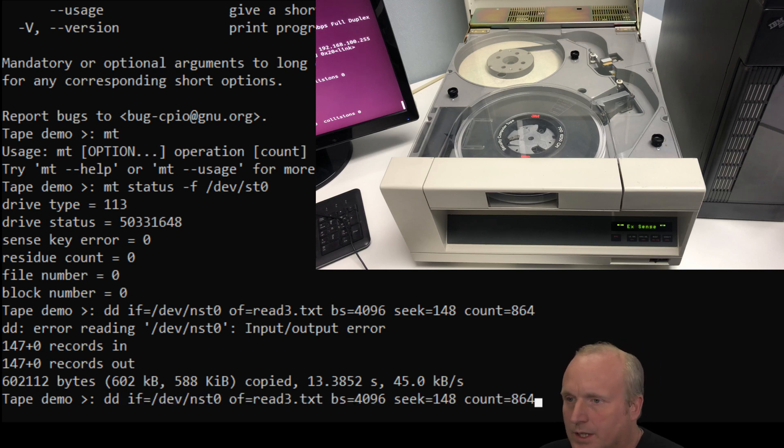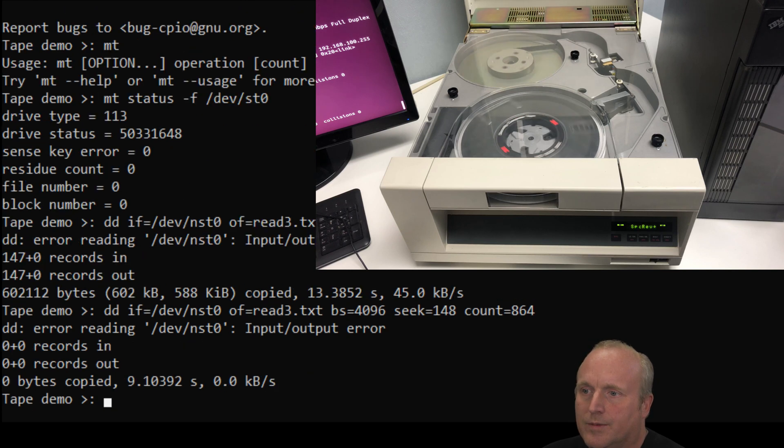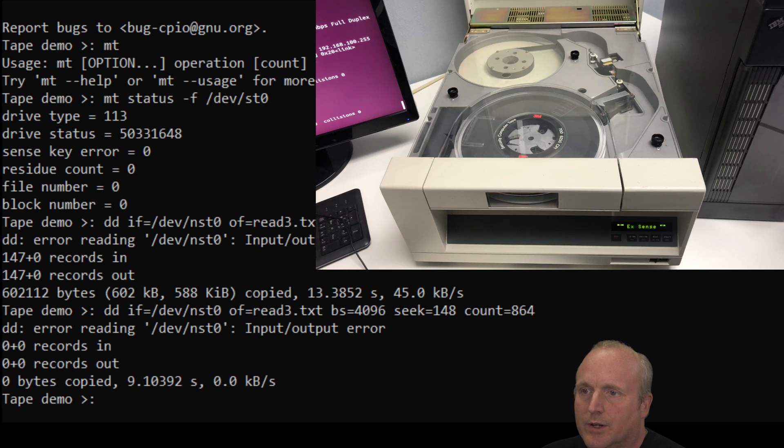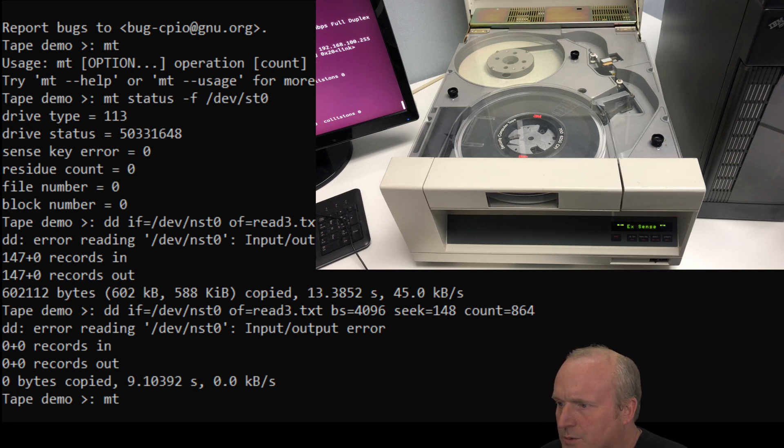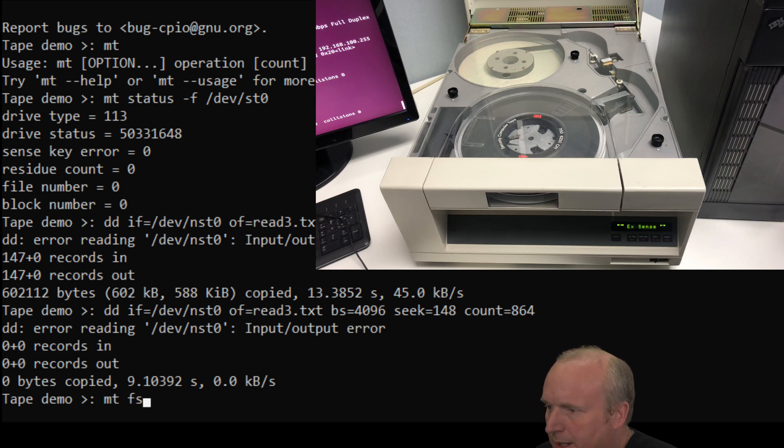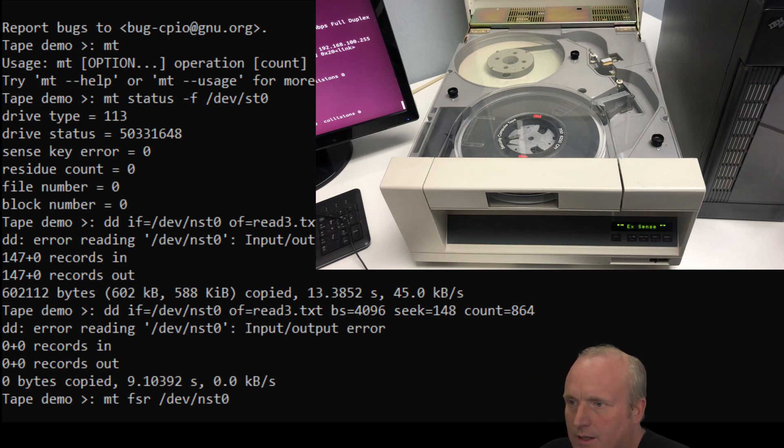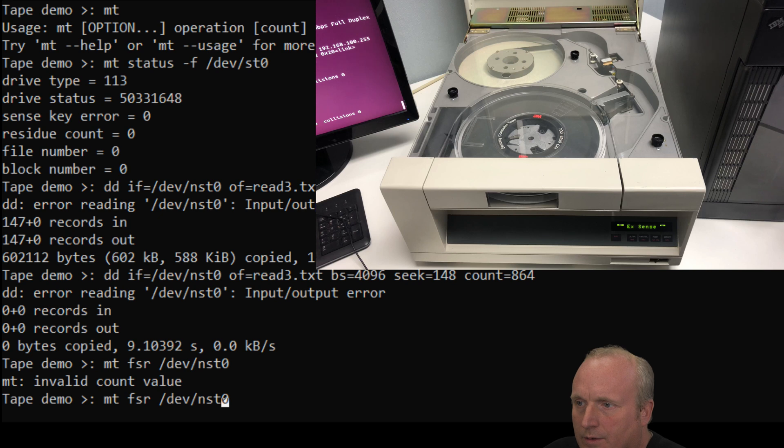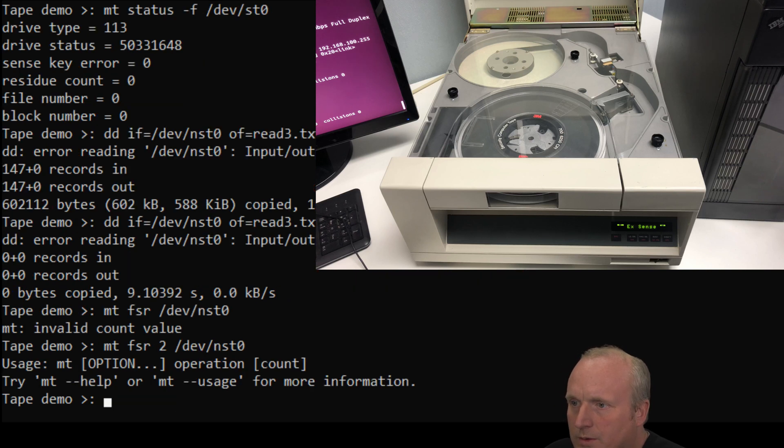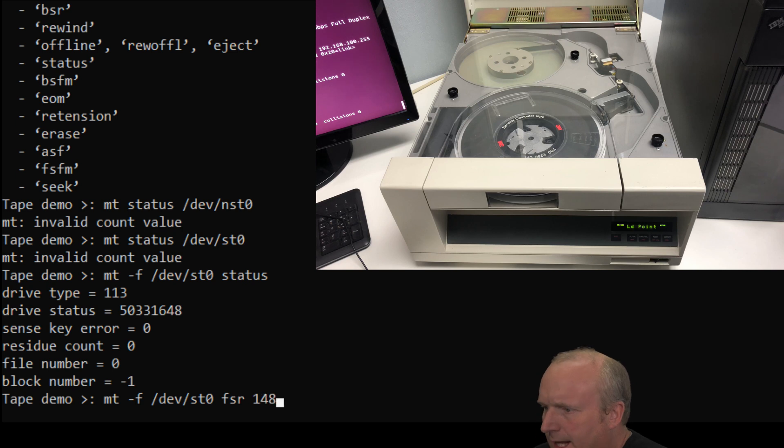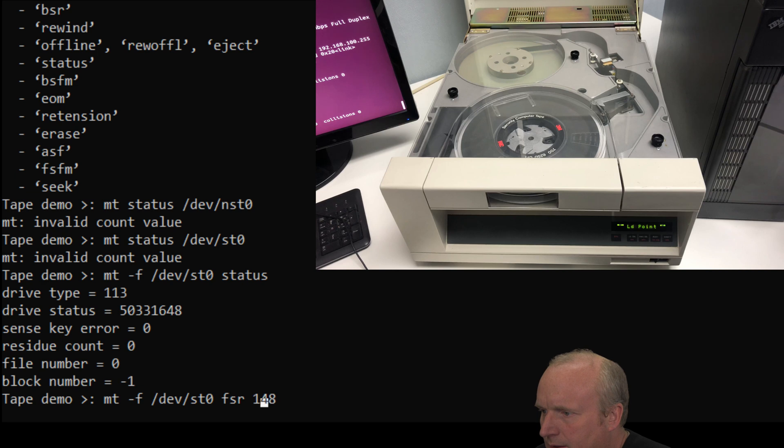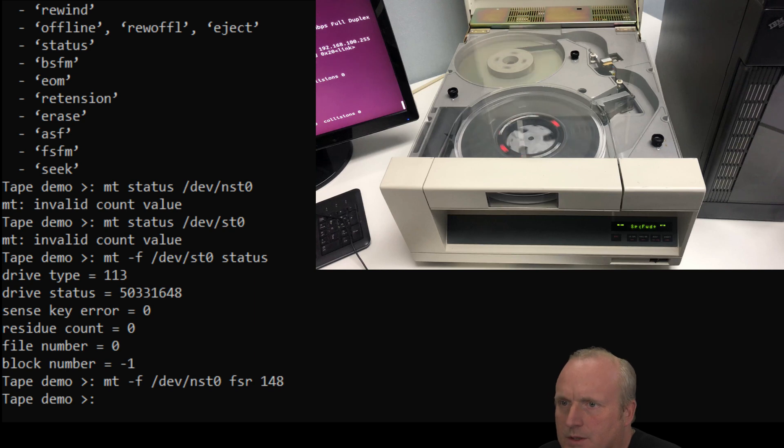Now I wonder if I can try this again. Yeah, so I'm struggling to get by there. Let's see, mt, fsr, forward space records. So forward space record /dev/nst0. Okay. And let's run that. Forward space two. Let's try a forward space records 148. Because I used the previous command with the ST, we're going to put the N in there for no rewind. Let's see what happens. Okay. Looks like we've got past that point.